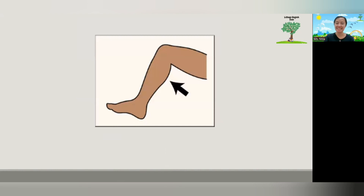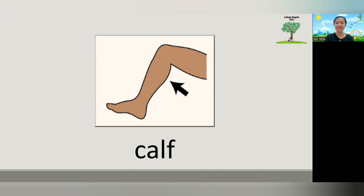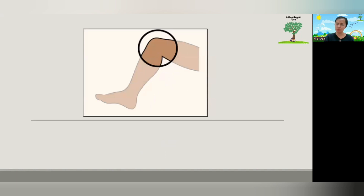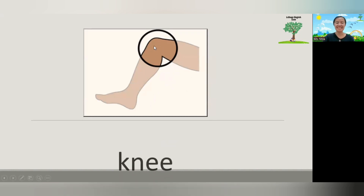And how about this one? What is this? We call it knee. In Indonesian, we call it lutut. What is that? Lutut. Knee means lutut.